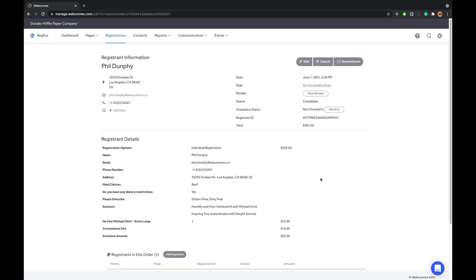So that is how you manage your registrations. That's how you upgrade, downgrade, do partial charges, partial refunds, cancellations. Hopefully you are impressed with what you are seeing here.